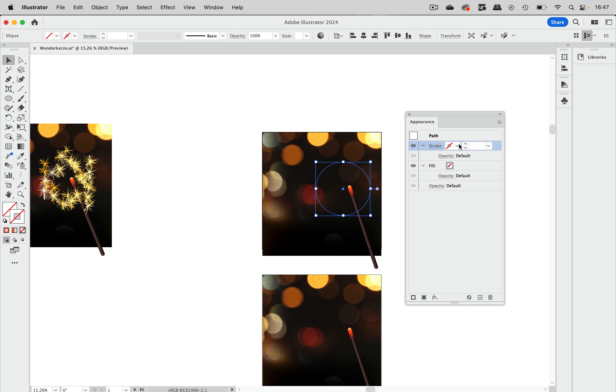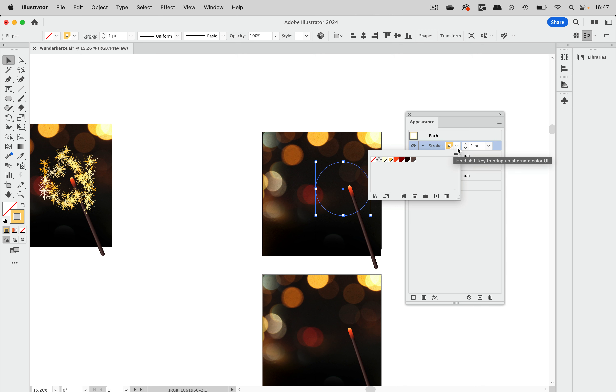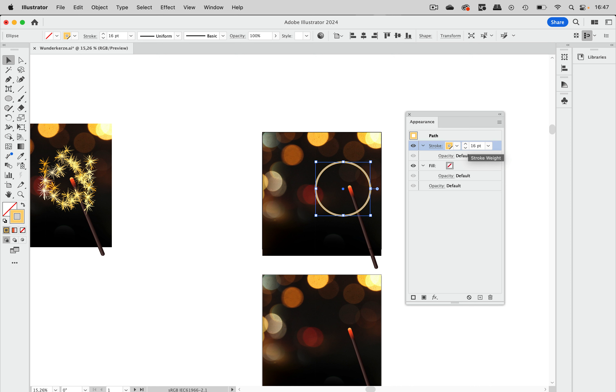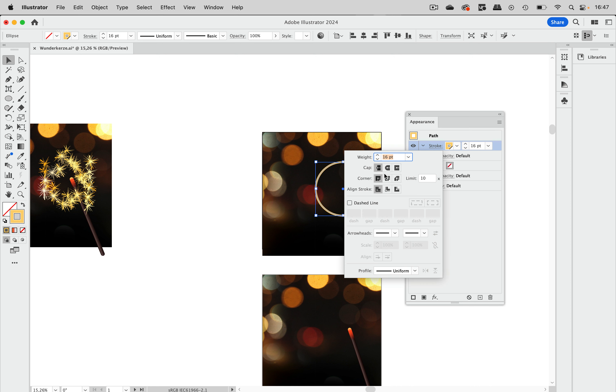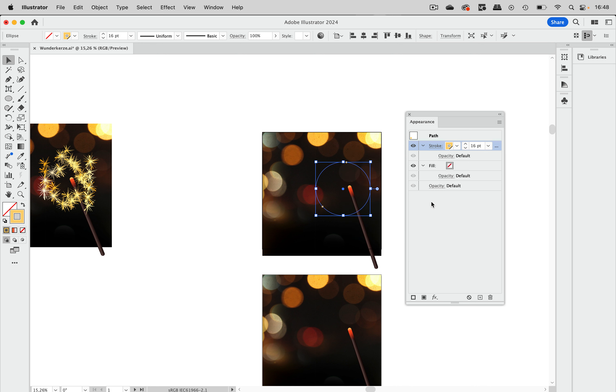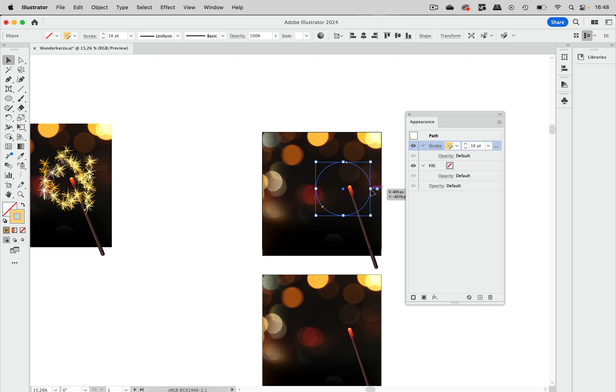We are going to use strokes for this. So let's start with a stroke. And I'm going to make it around 16 points like this. And let's get into the stroke, set the cap to round it and add a dashed line. And the dashed line has a dash of zero and a gap, a really large gap of 600. And you see we do not get many dots on it. But this will get sorted out in a minute.